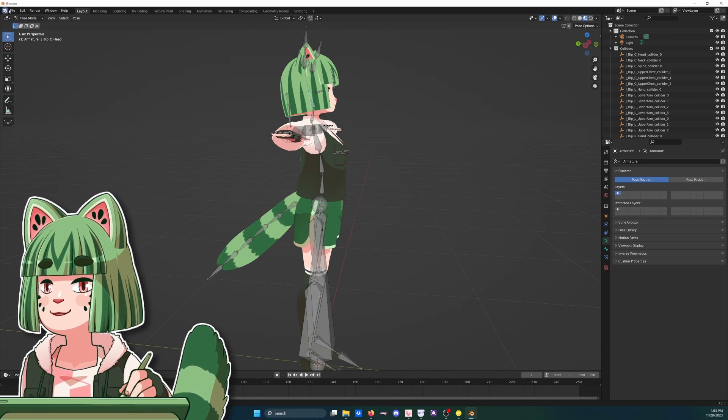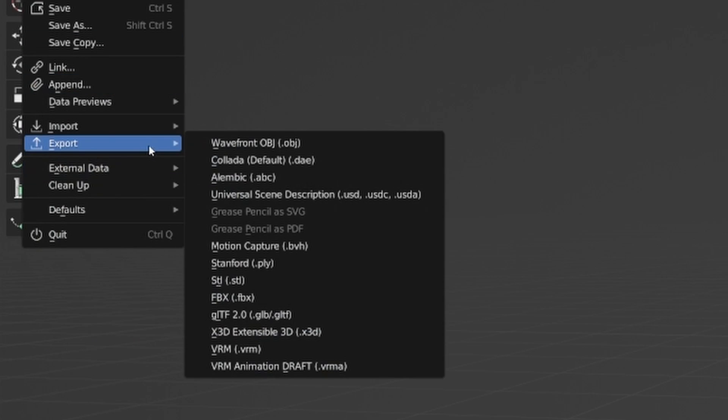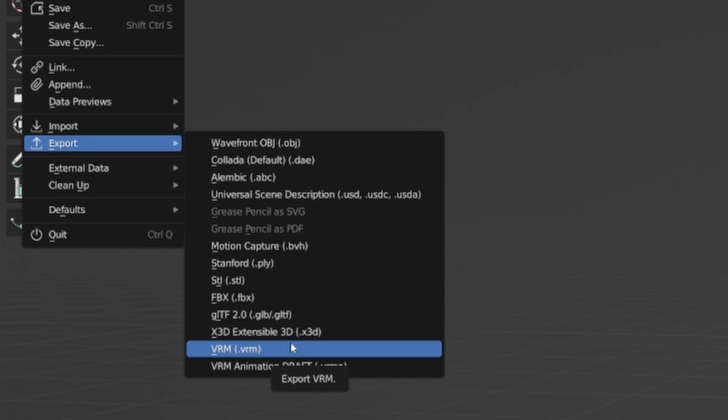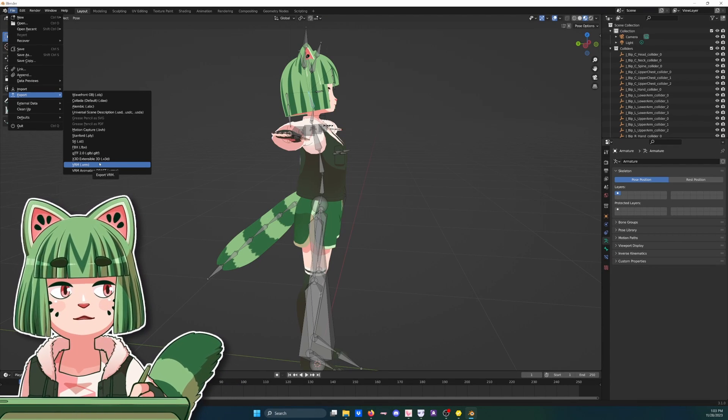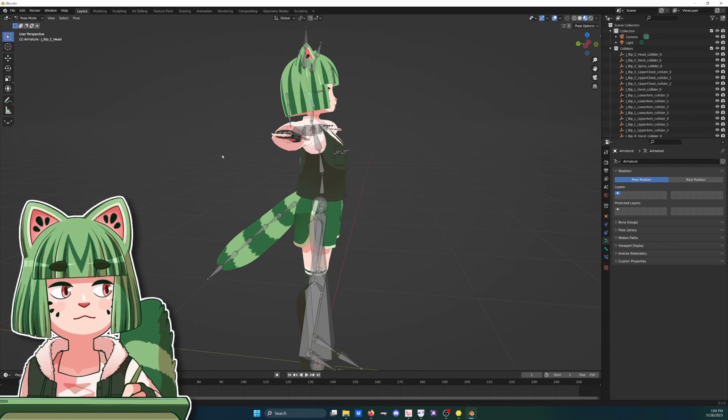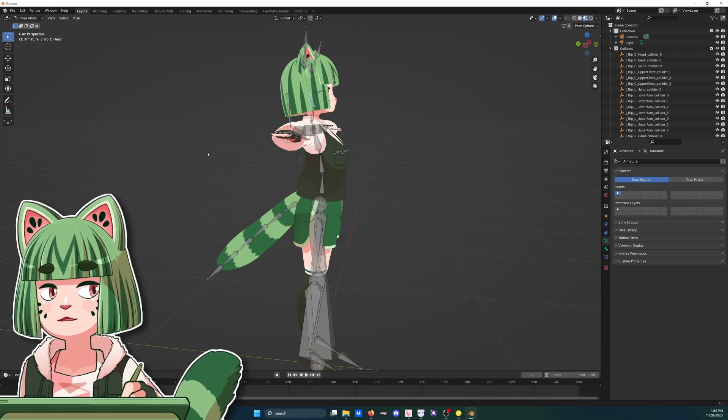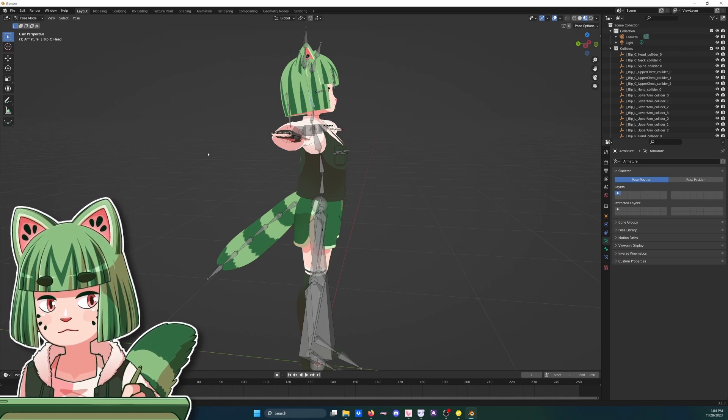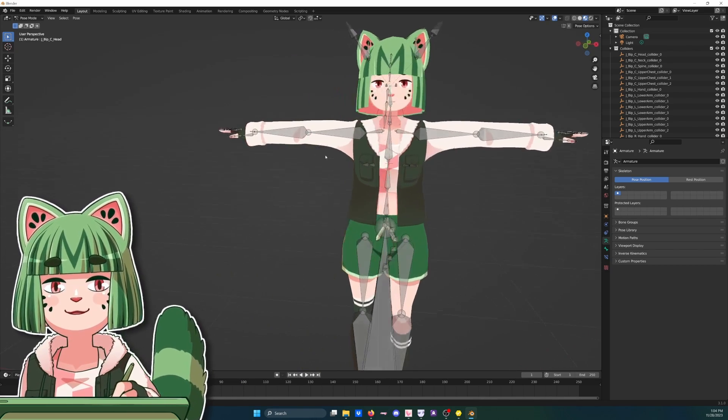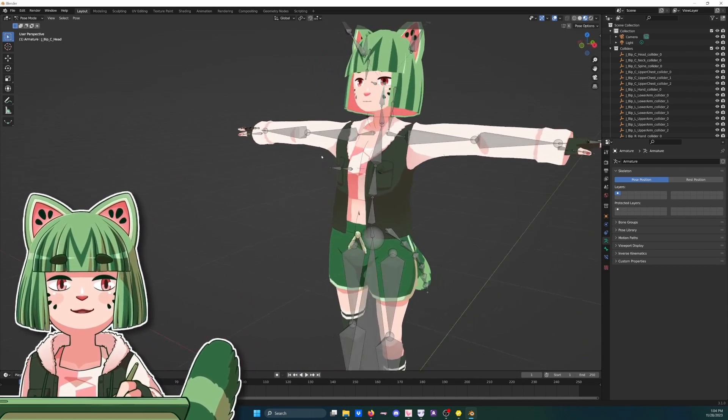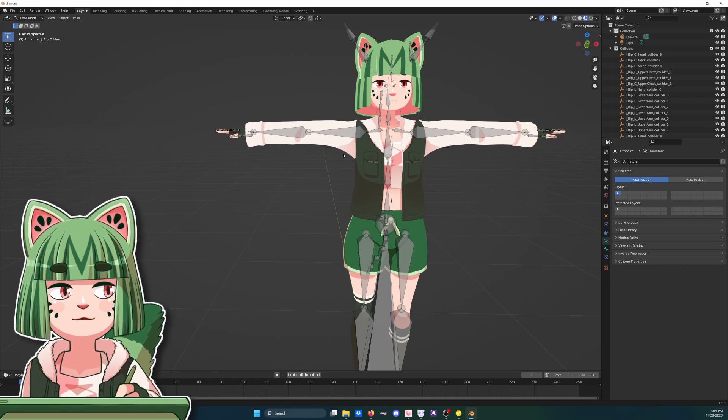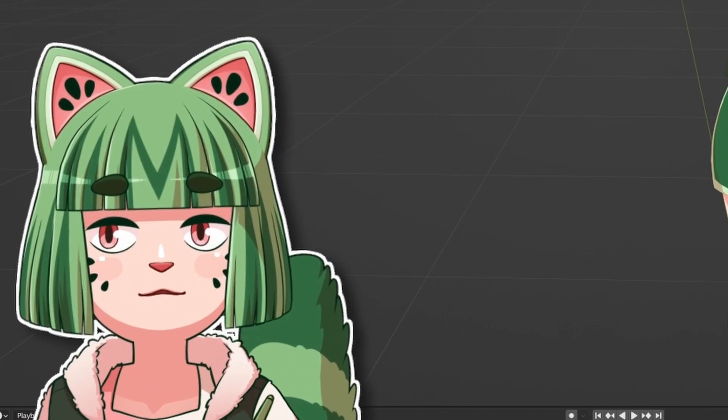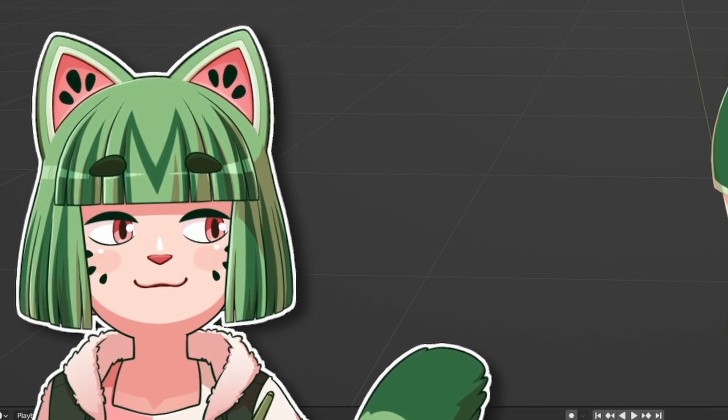So you go to File, Export VRM, and you export it to wherever to take into Unity or whatever tracking people are using nowadays for 3D or whatnot. And you got a tail and not hair on your butt. So I hope you found this useful.